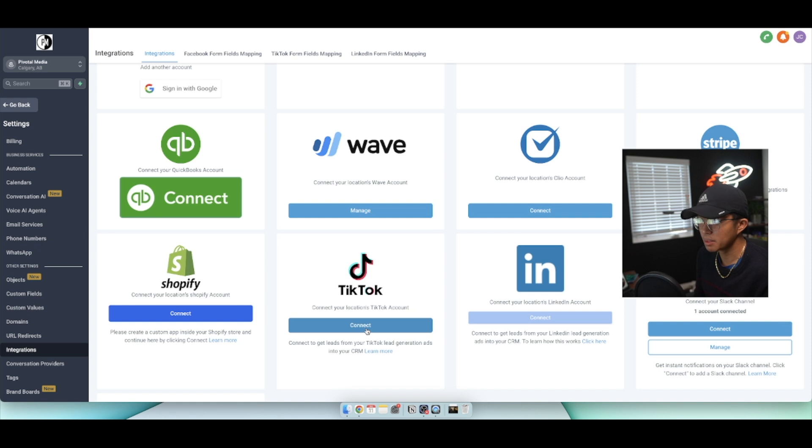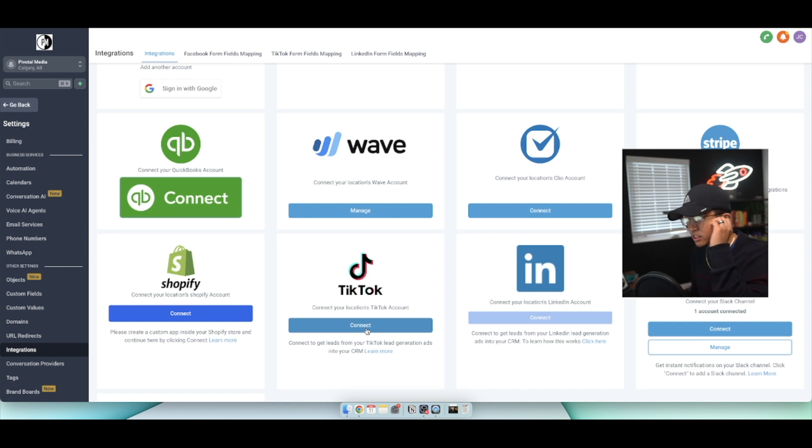But that right there guys is the best and easiest way that I know of to connect your TikTok account with GoHighLevel.